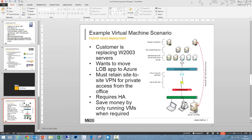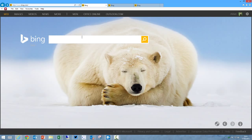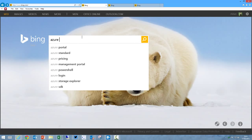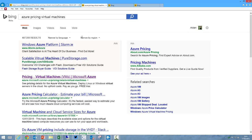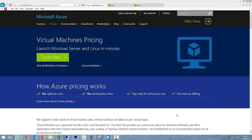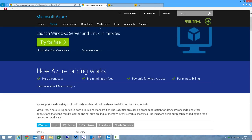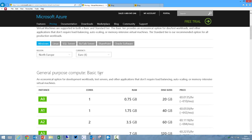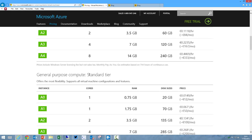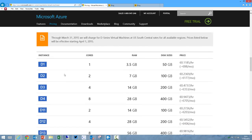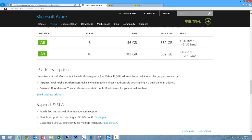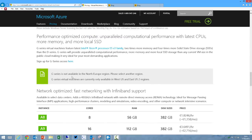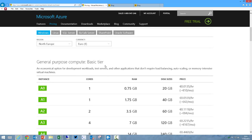So how do we price up that solution? Pricing Azure solutions always starts with a search engine: Azure, pricing, and the thing you want to search for. In this case, virtual machines. We browse to the first result and we're brought to this page: How Azure pricing works. We can see there are different tiers of virtual machines. We've got a basic tier, a standard tier, and then we've got another tier referred to as the D-class tier, and we also have a G-class tier.